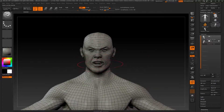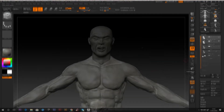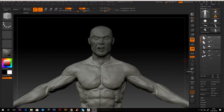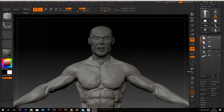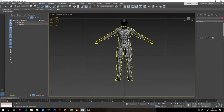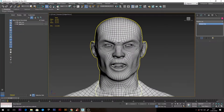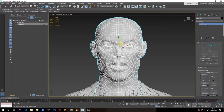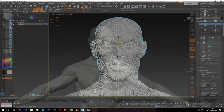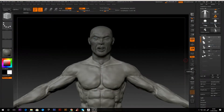The first method is using the ZRemesh function. This is essentially depending on the program to generate the new topology for you. It will, however, need some guidelines to get the most desirable result. There may also need to be some further adjustment in a modelling program such as 3ds Max or Maya. For the ZRemesh method, make sure that your character's head is separated from the body. I temporarily recommend doing this to help ZRemesh compute your topology more effectively. We can later reattach the head to the body.